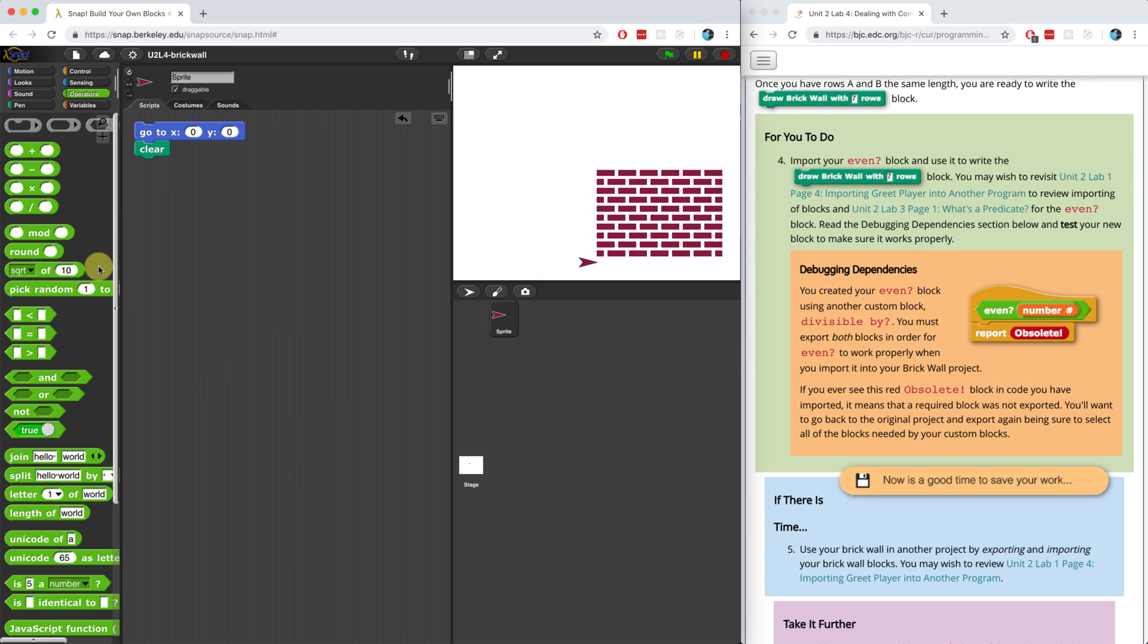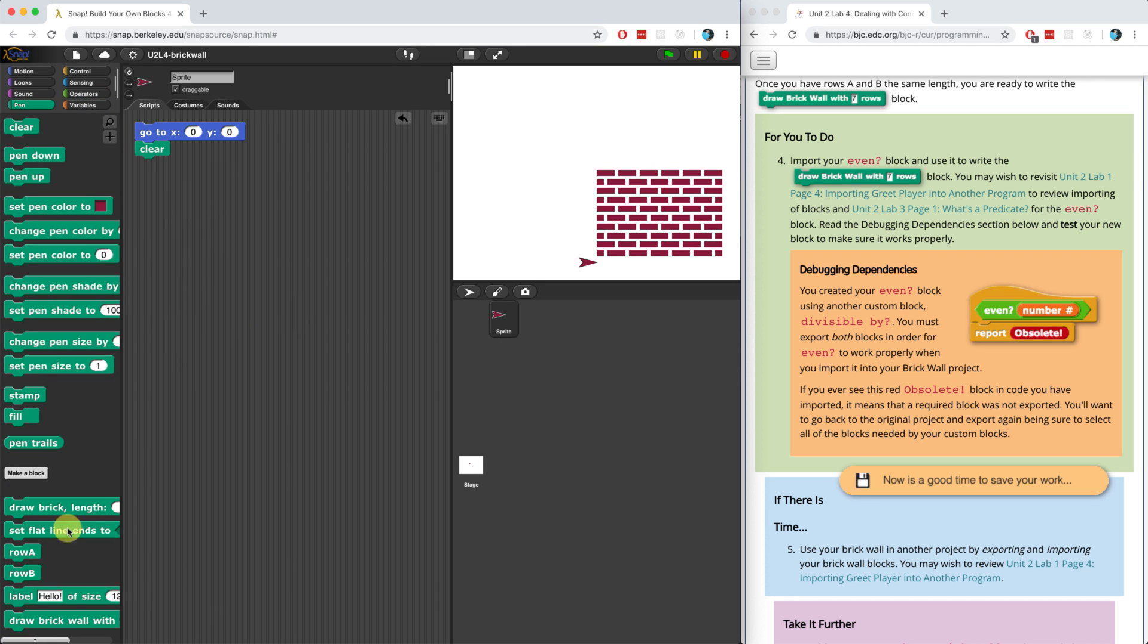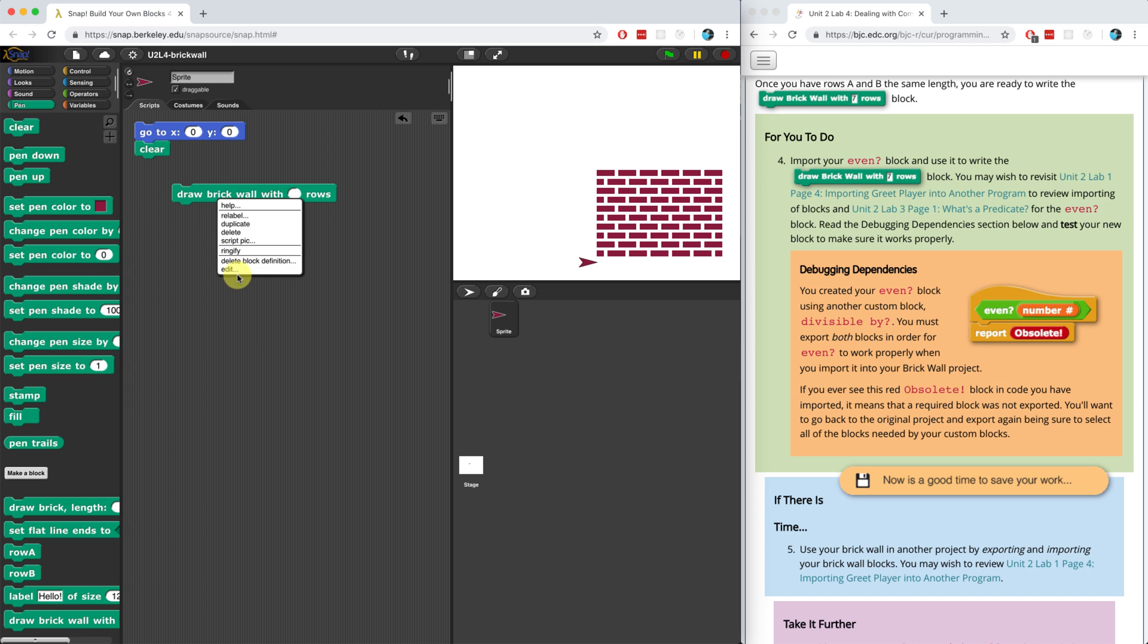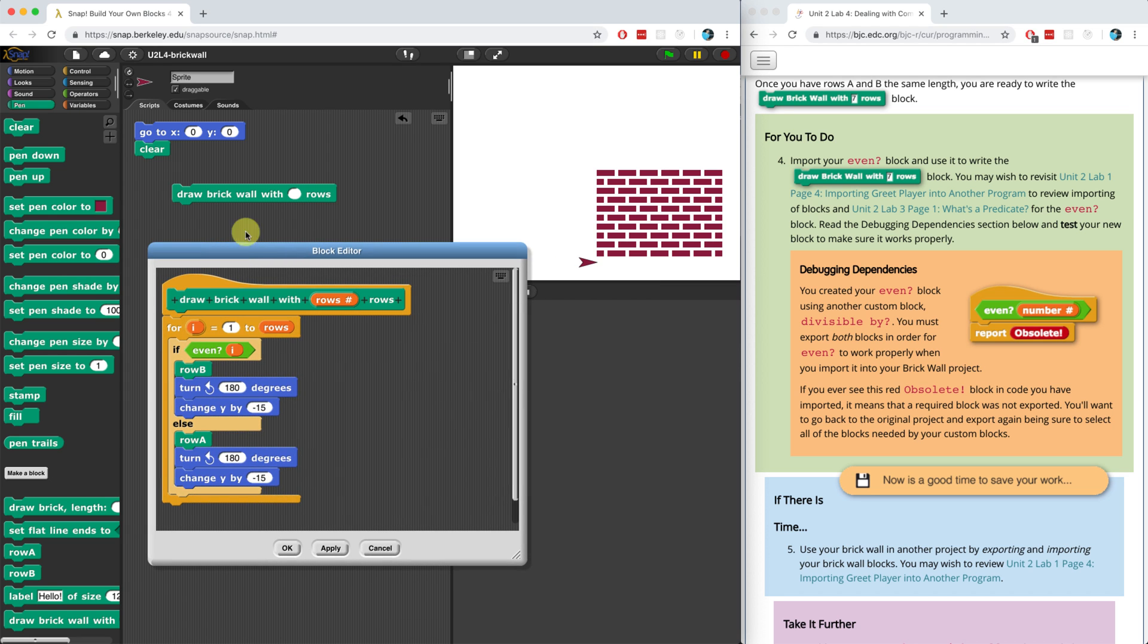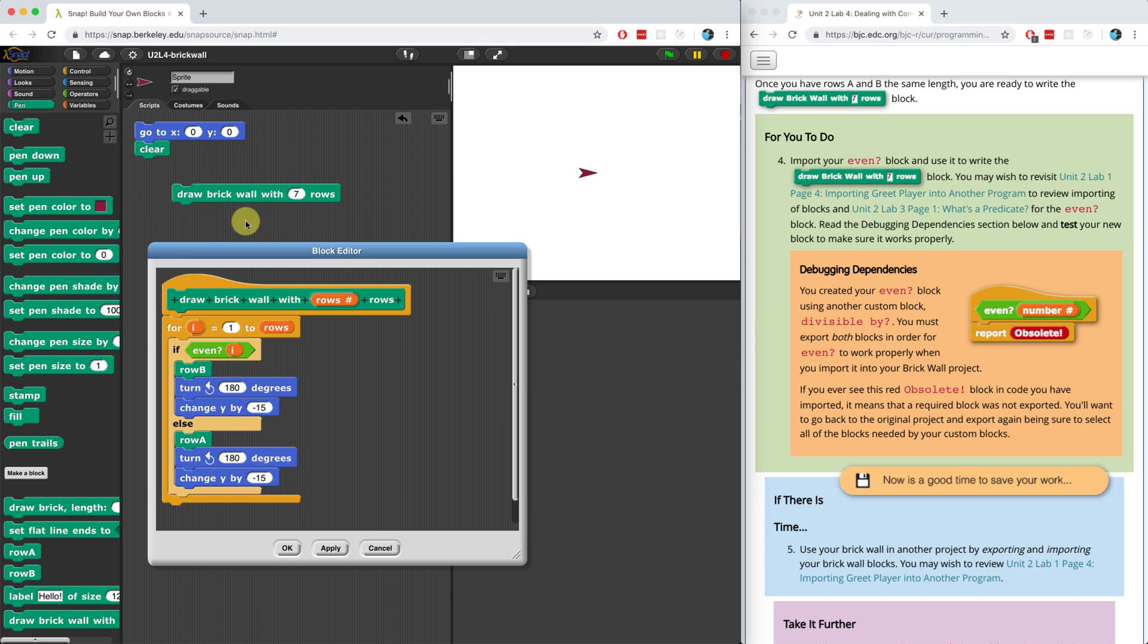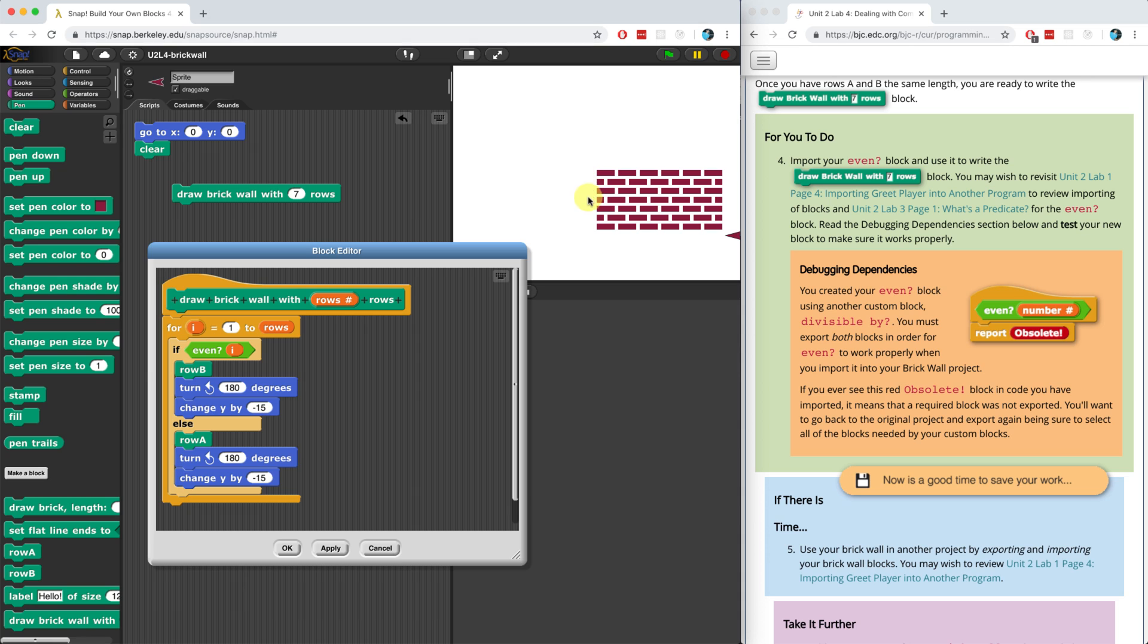Let's check this out. Actually, I'll leave it open just so everyone can see. Let me draw a brick wall with a certain number of rows. And let's try seven rows and see if that works. Let me clear the stage. And when I hit draw a brick wall with seven rows, let's see. Perfect.